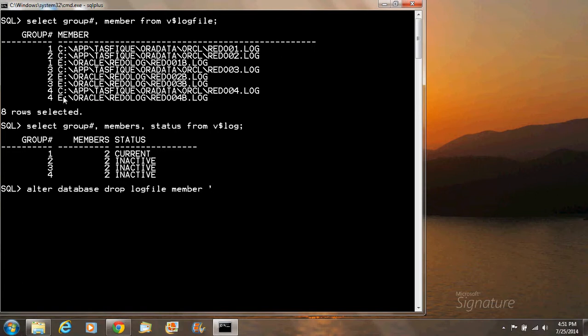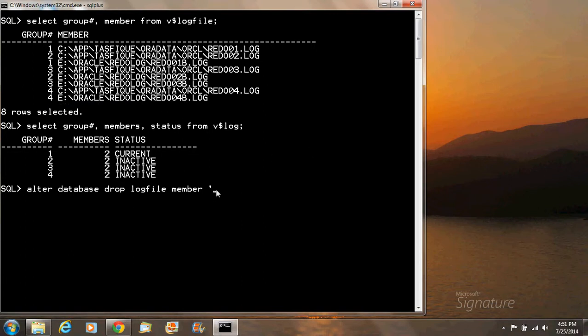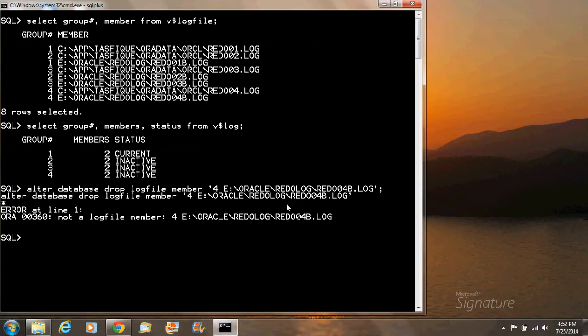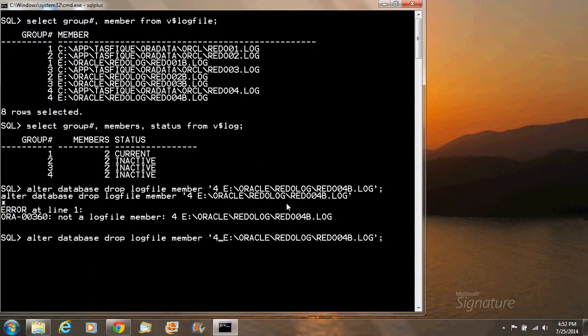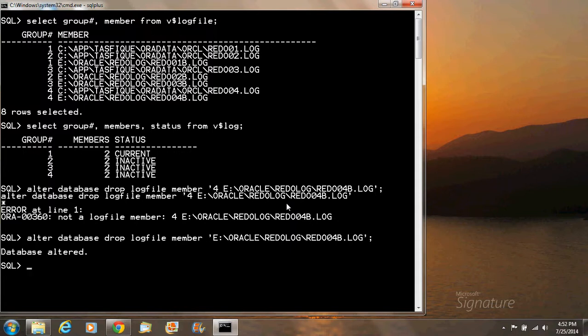We specify the location of the member. After a little correction, we have successfully dropped the member. Now I'm going to drop the group.